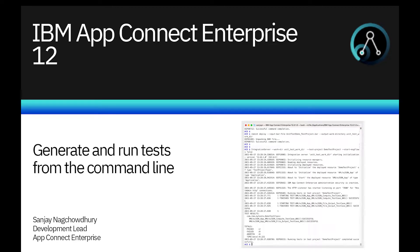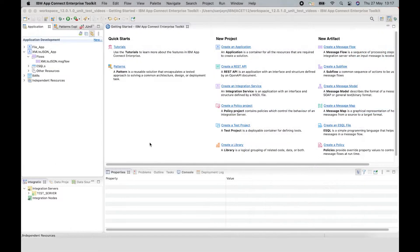Hi, I'm Sanjay Nakhchadri, Development Lead for the IBM AppConnect Enterprise product. In this video, I will take you through the set of steps to generate and run test cases from the command line. I will run the ibmint generate tests command to create a test project and test class using recorded messages.